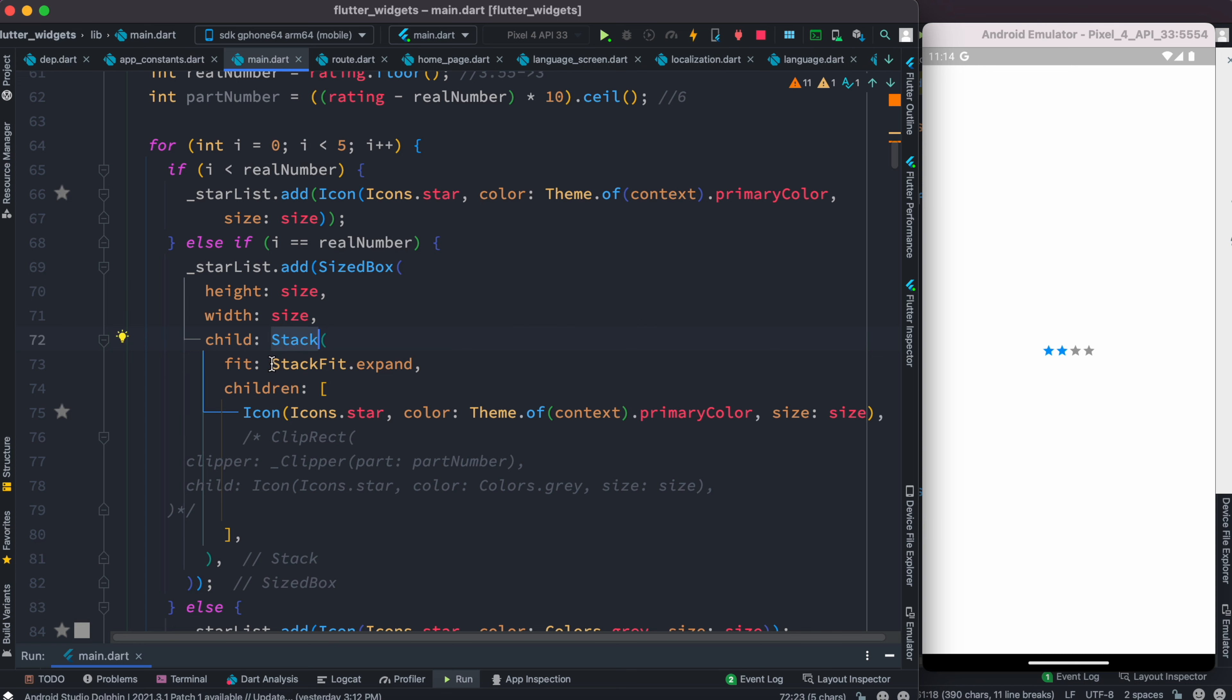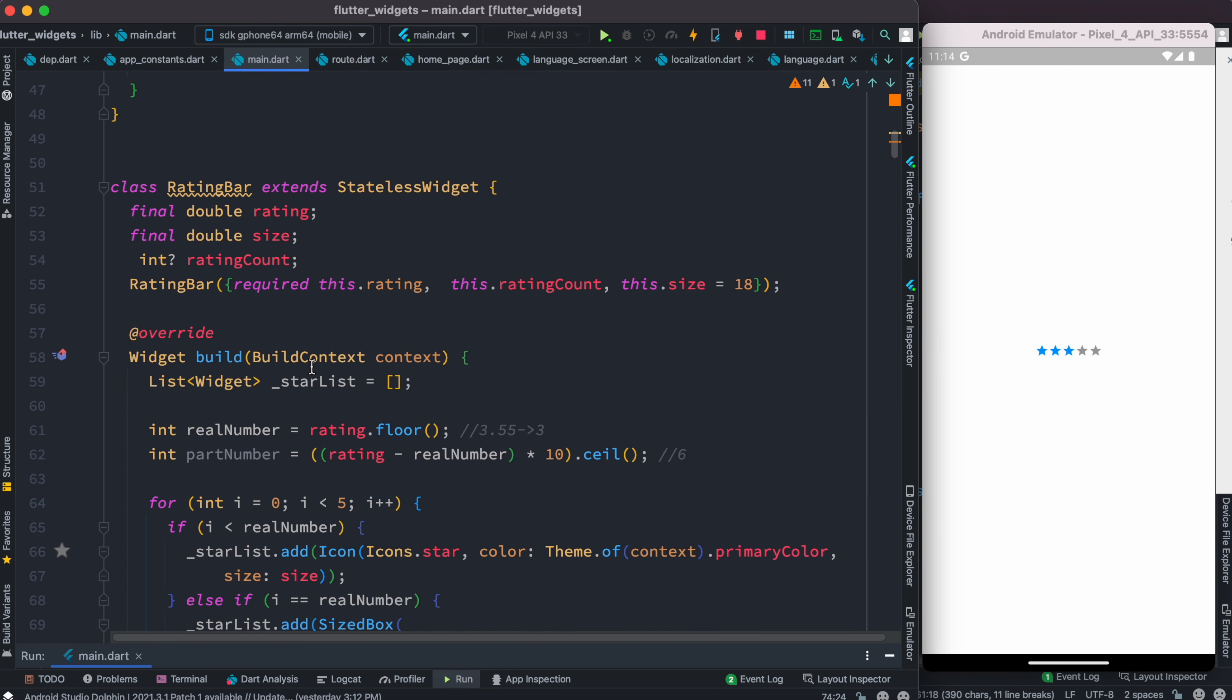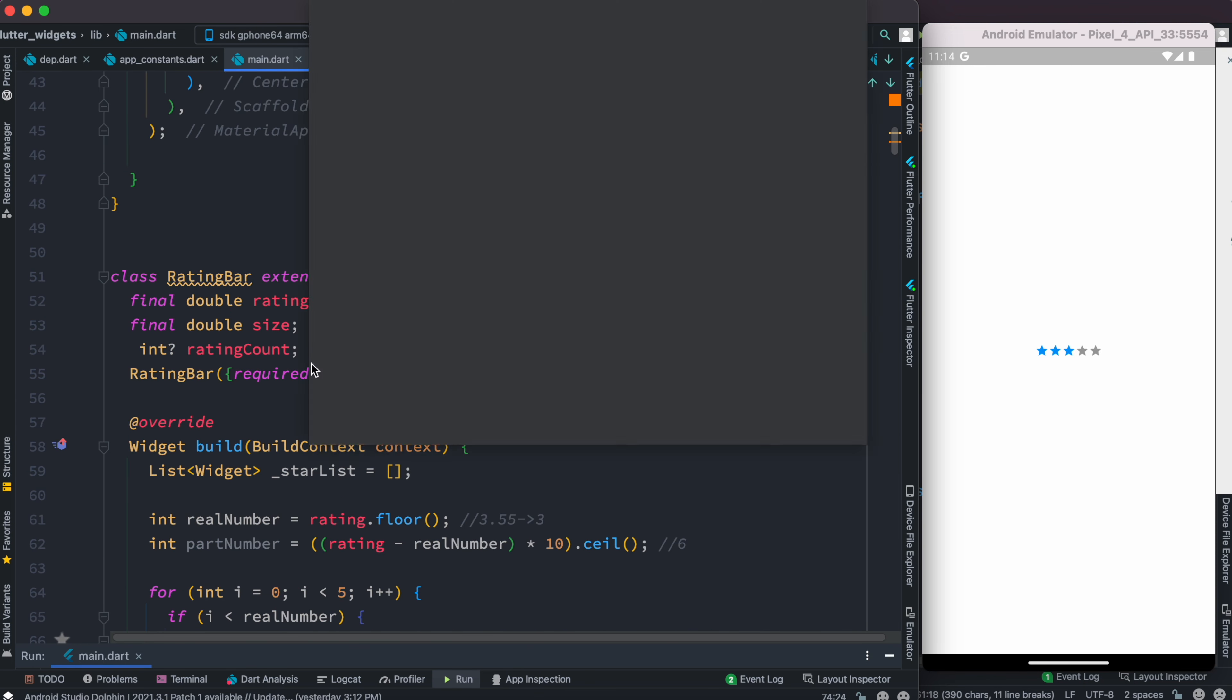Since we're going to overlap a blue star and gray star together, we decided to use Stack widget. We want the children to fit each other and expand at the same time. After saving this, we do see that we have five stars, which is actually what we wanted.